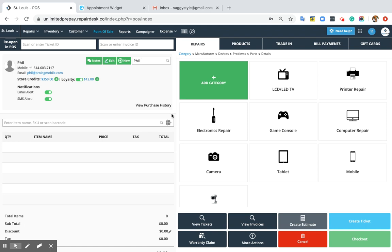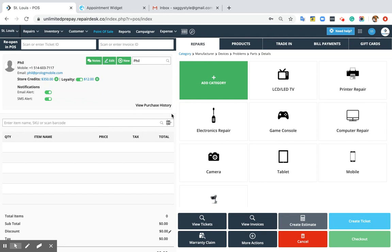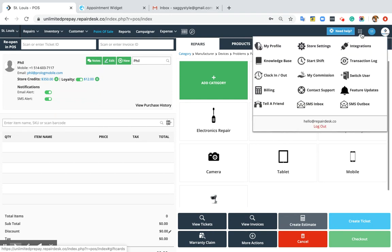Hello everyone, Usman here with your Paydress. In this video, I'm going to showcase how to accept payments using the appointment booking widget.